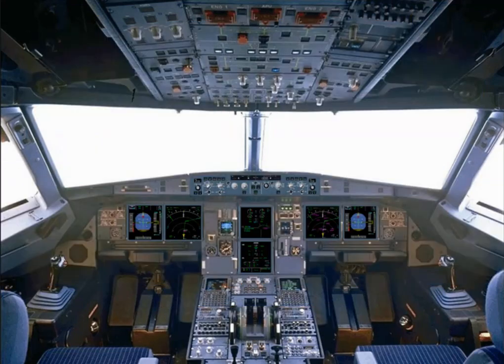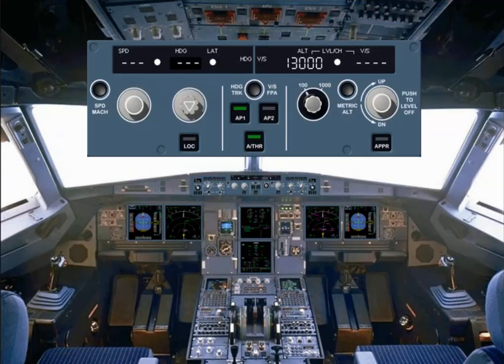The flight control unit, FCU, is located in the middle of the glare shield. The FCU is one of the interface units between the pilots and the autoflight system.